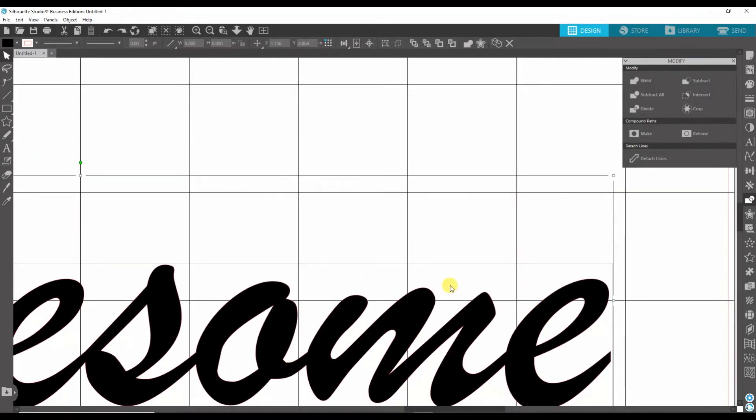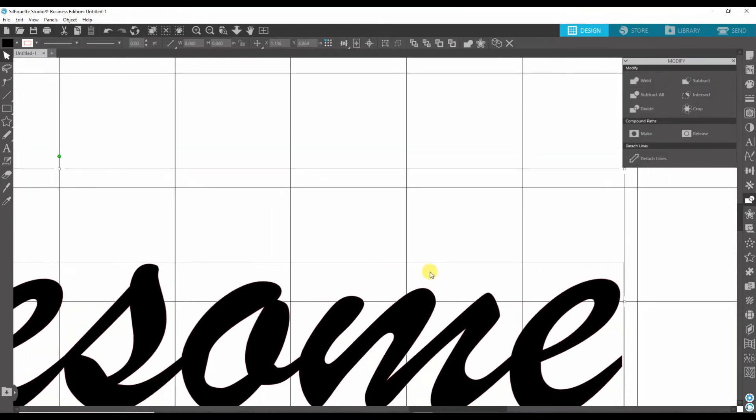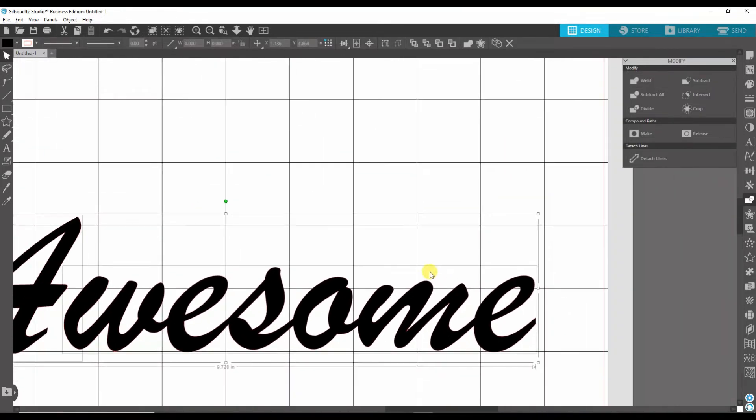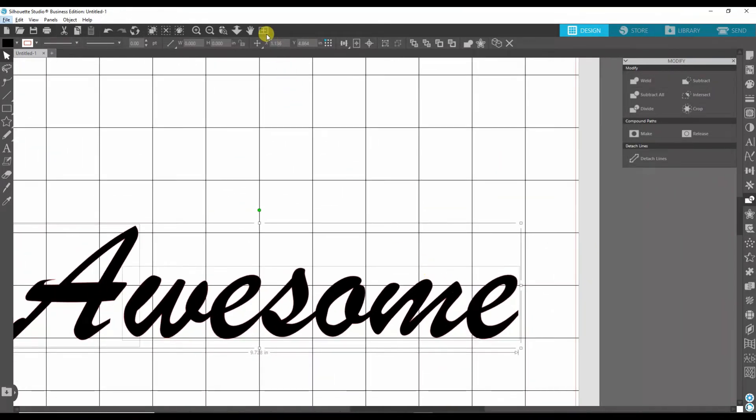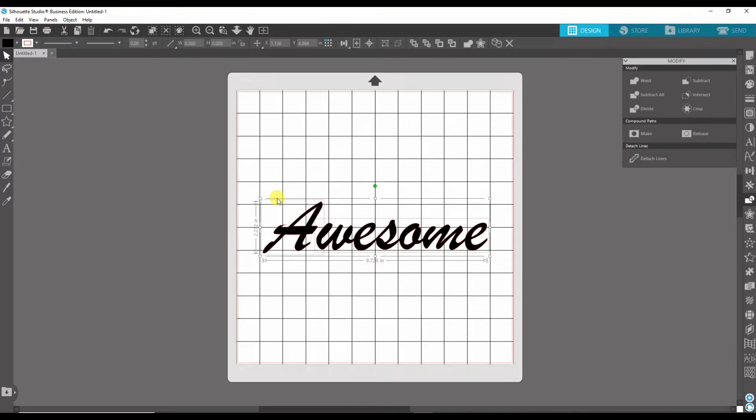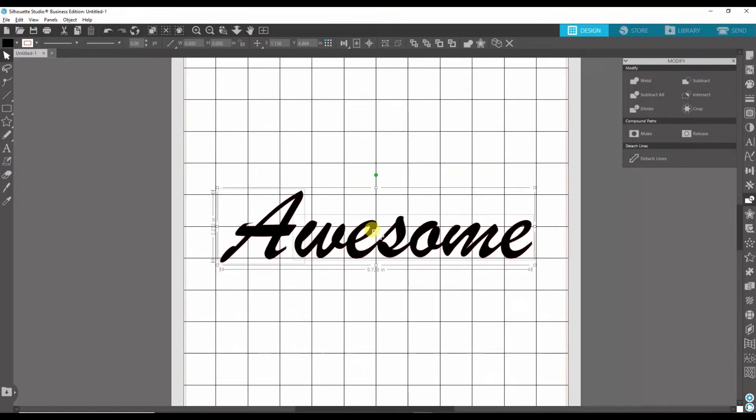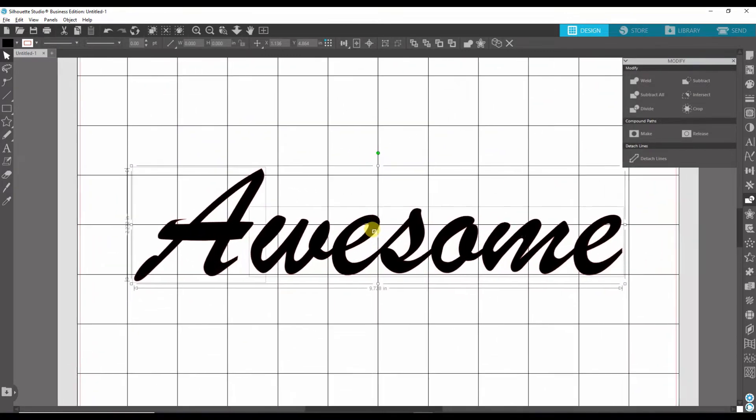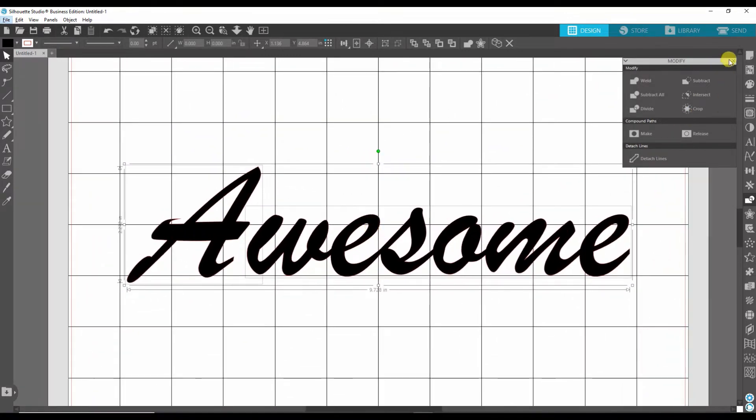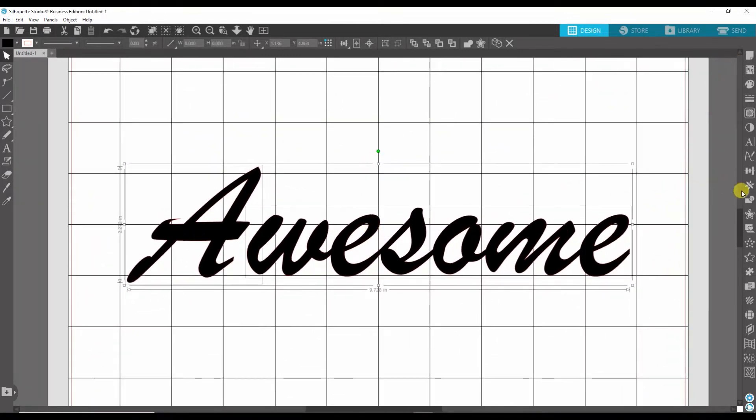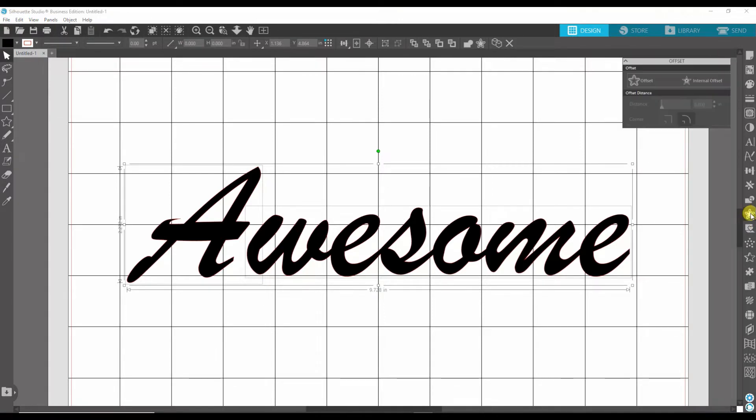So now that that's done, let's zoom back out here real quick. I have this centered. Now the offset panel is this little star with the offset around it, so you click that.